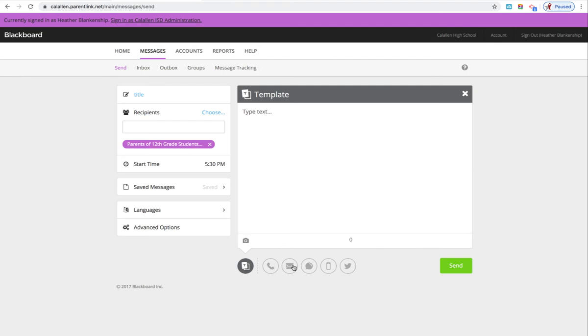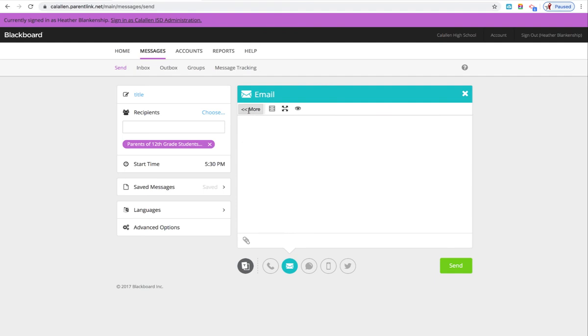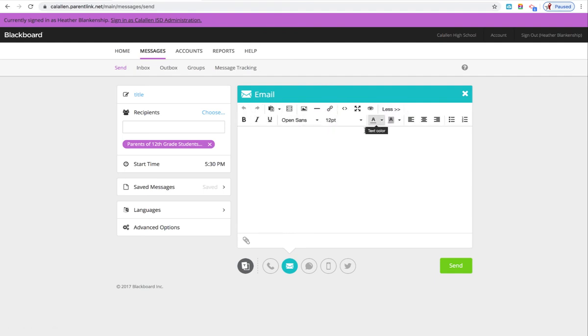Okay, next go ahead and click on Email. Select More. It gives you more options here, but now you can go ahead and put together your email message.